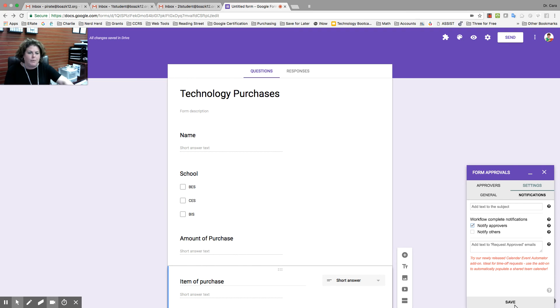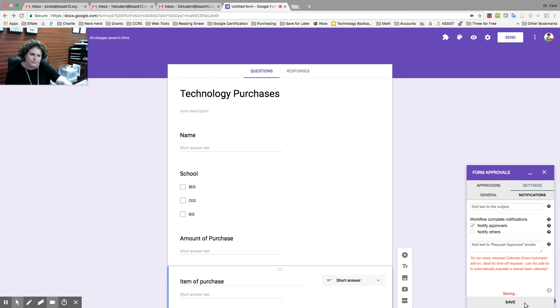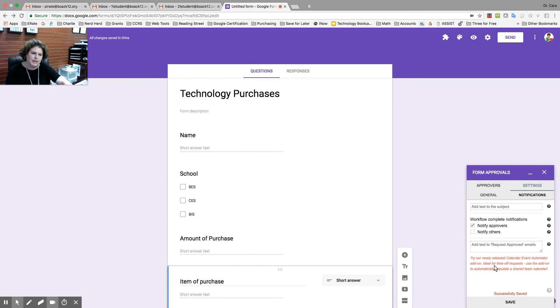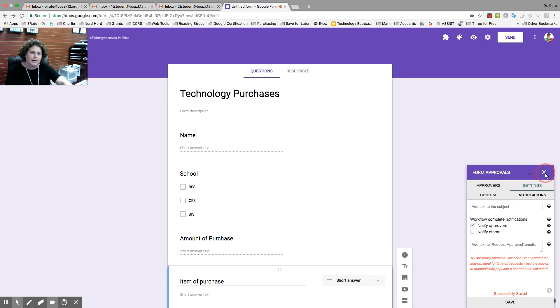Now, we're ready to click save. Takes it just a second. But then, it's going to be successfully saved. And you're ready to send your workflow.